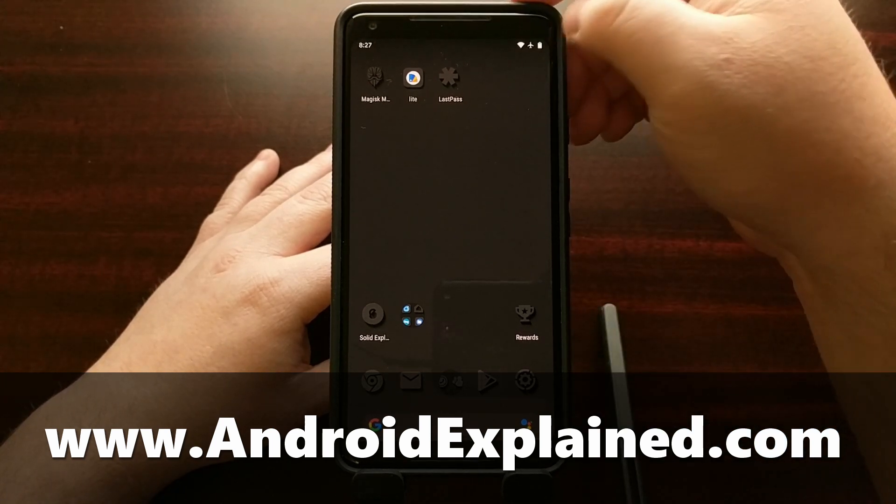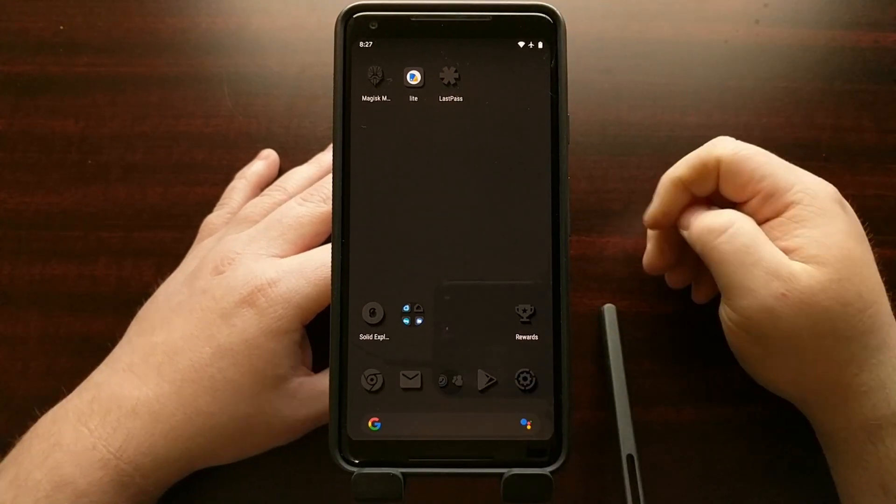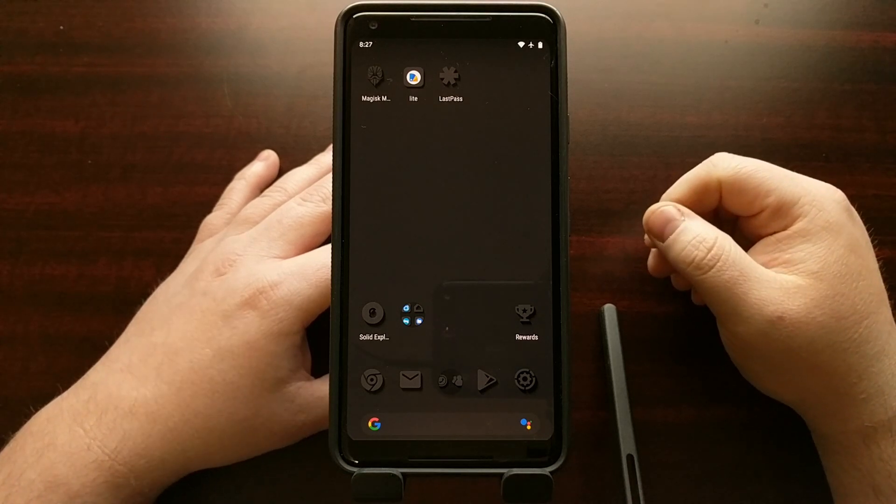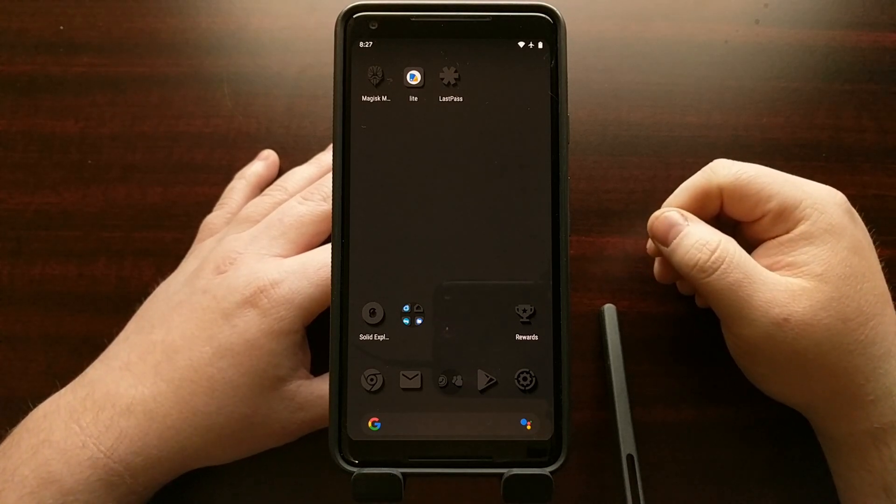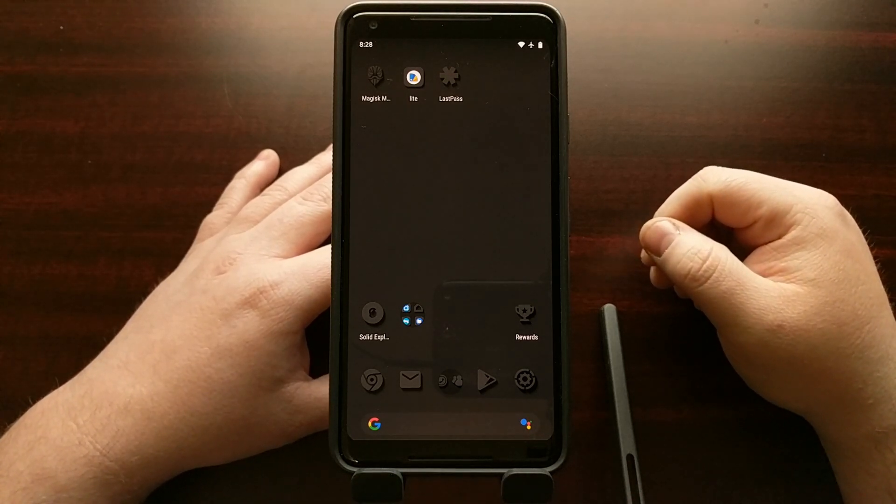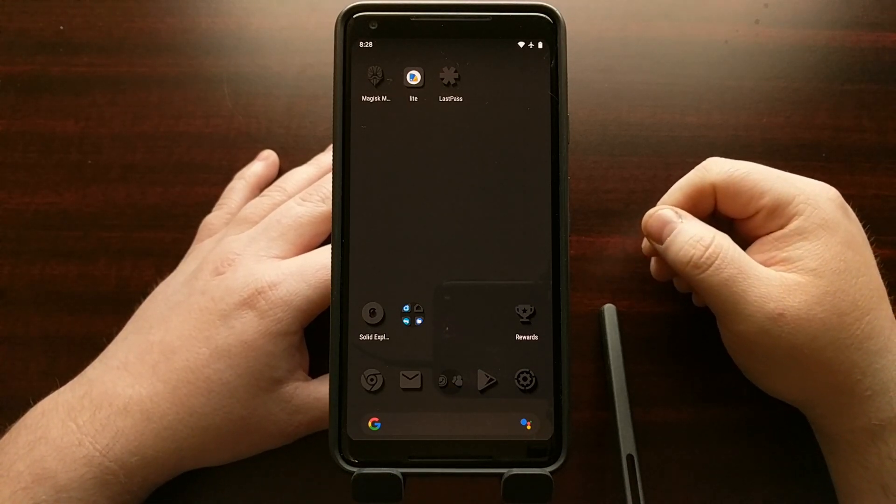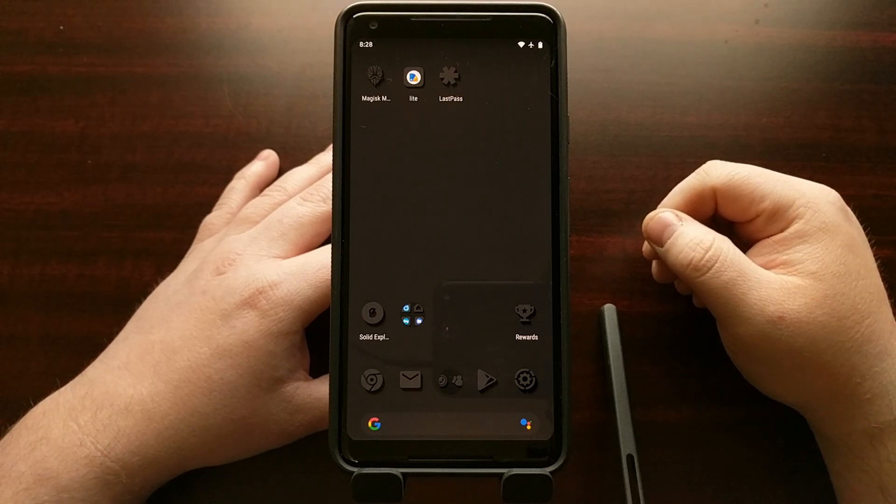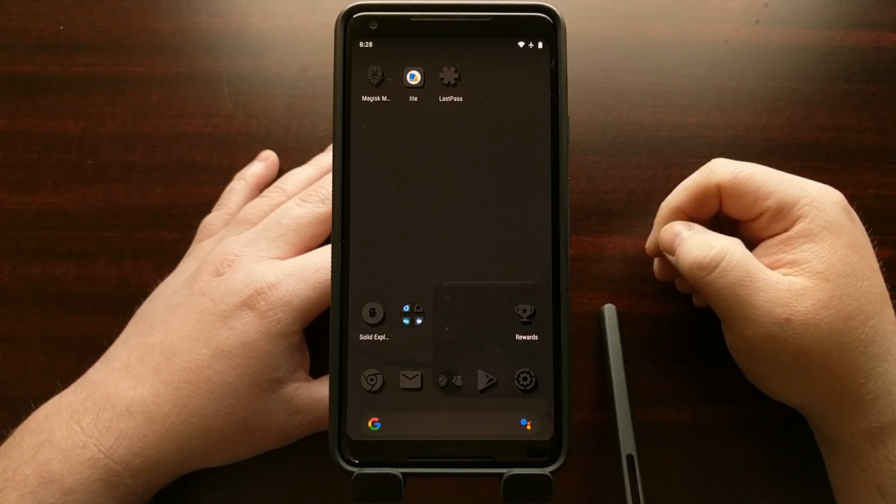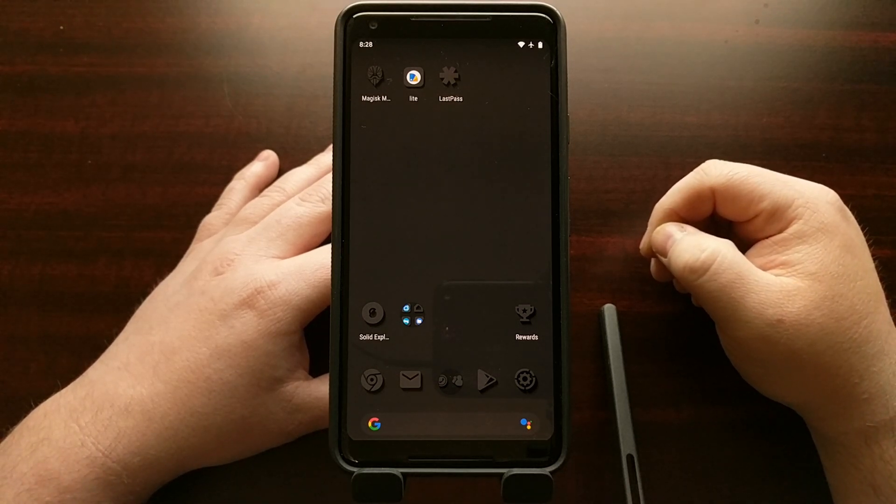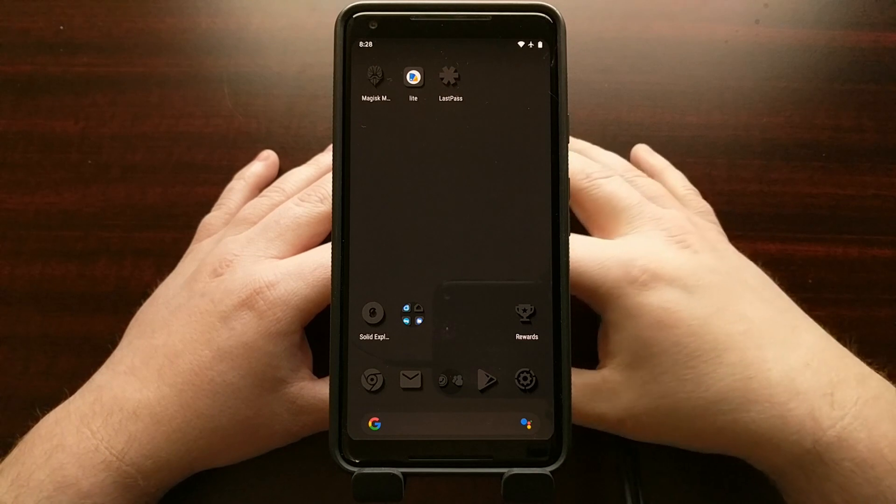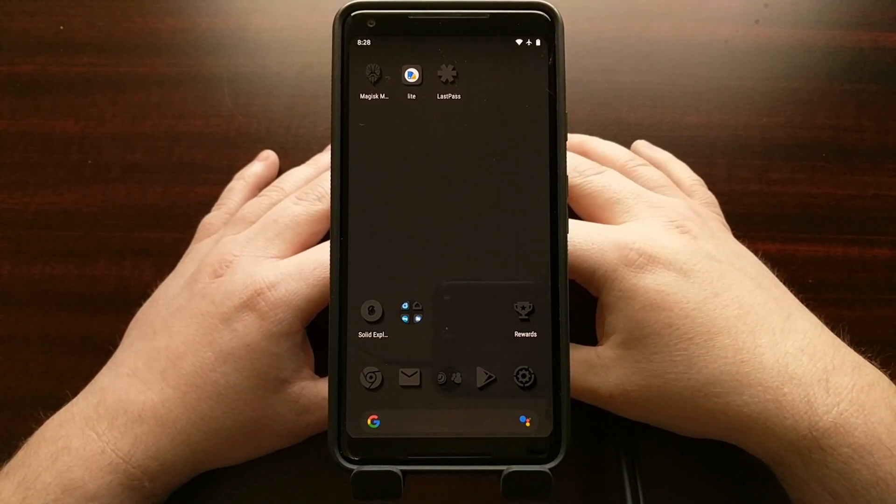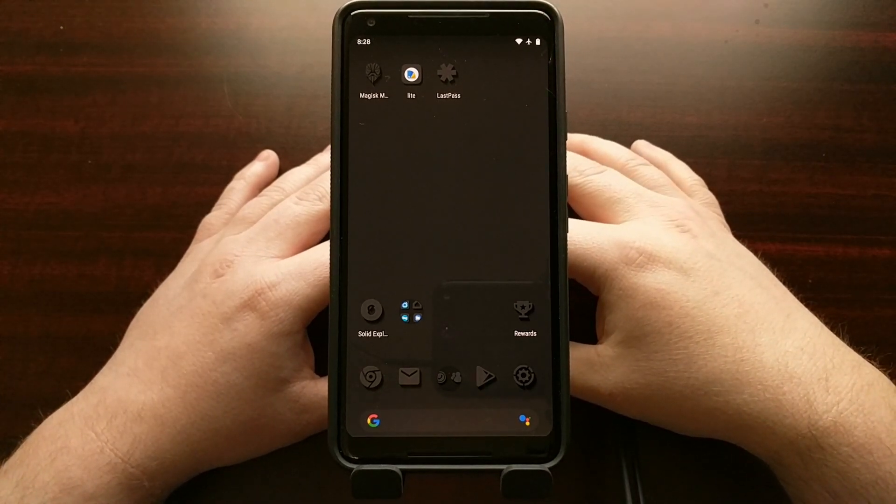Today I want to show you how to install the new recorder app which is actually pretty interesting as it gives some transcription capabilities for whenever you're writing out notes and is a nice little update, but again as of right now is not officially available on older Pixel devices.